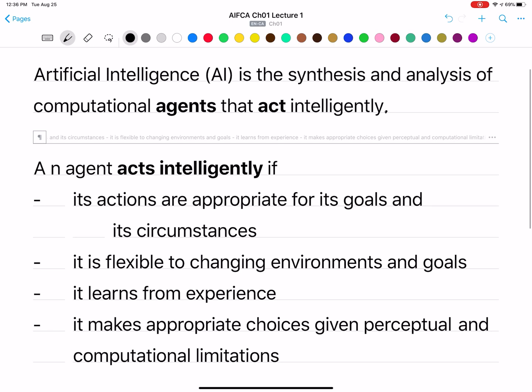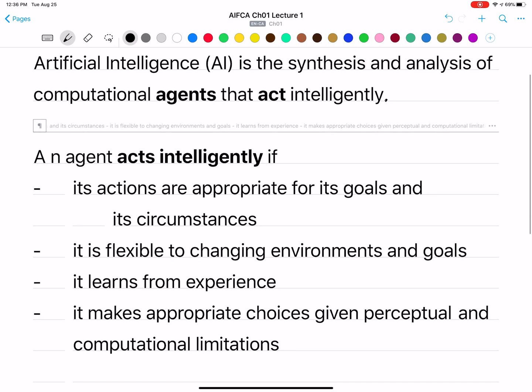So now we know what we're studying here: agents, making sure they act intelligently. We're going to have their behavior be appropriate, even if they don't actually think like a human — they're still going to act intelligently. Next, we're going to look at the internals of an agent.